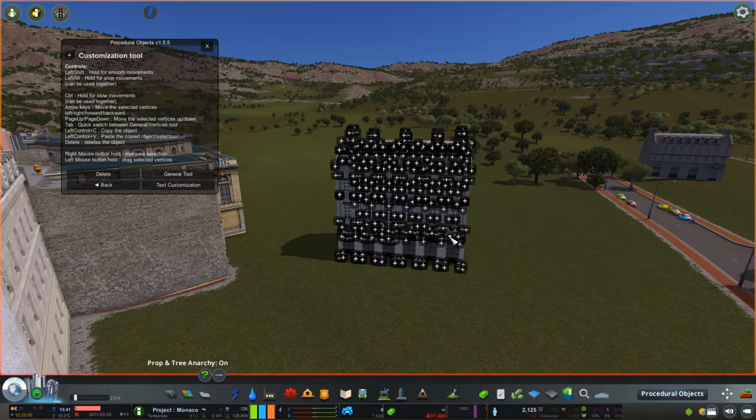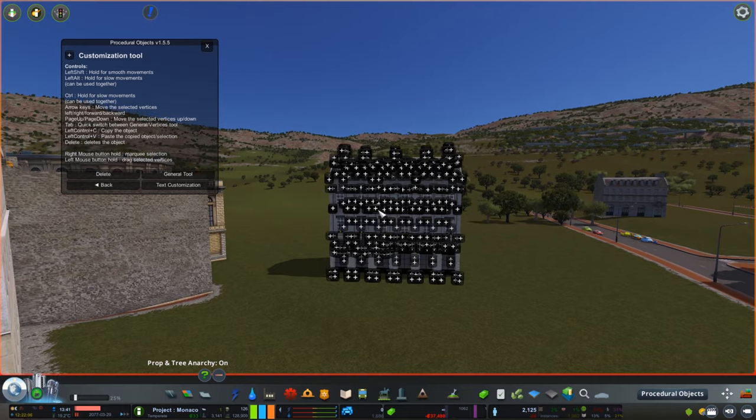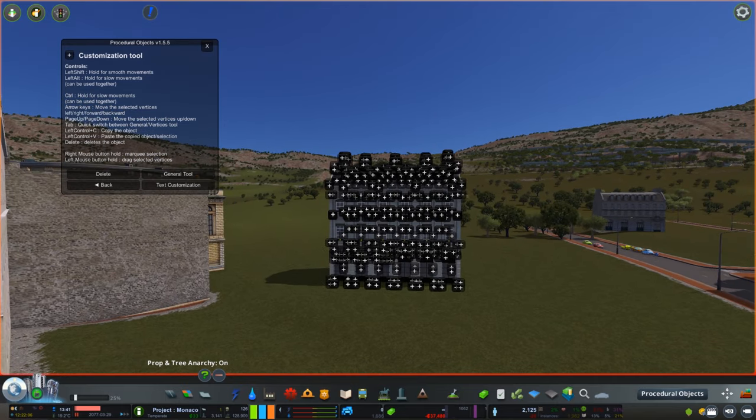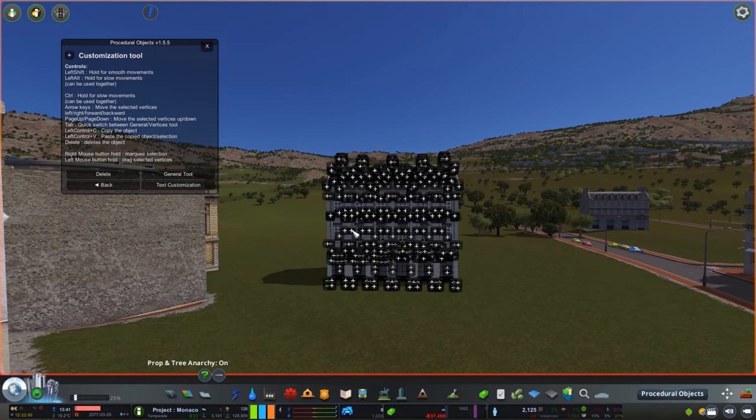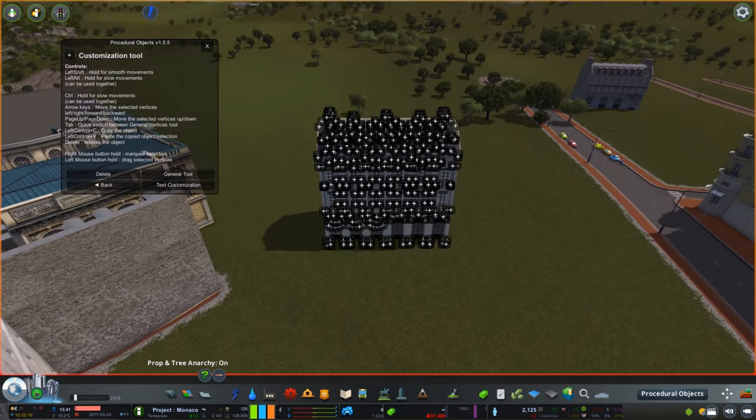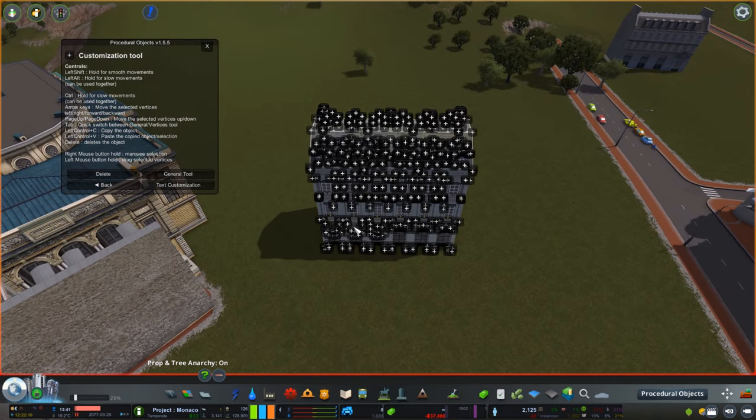Hello guys and welcome to a little tutorial with me Pug Gaming. Today we're going to do some very advanced procedural objects work.